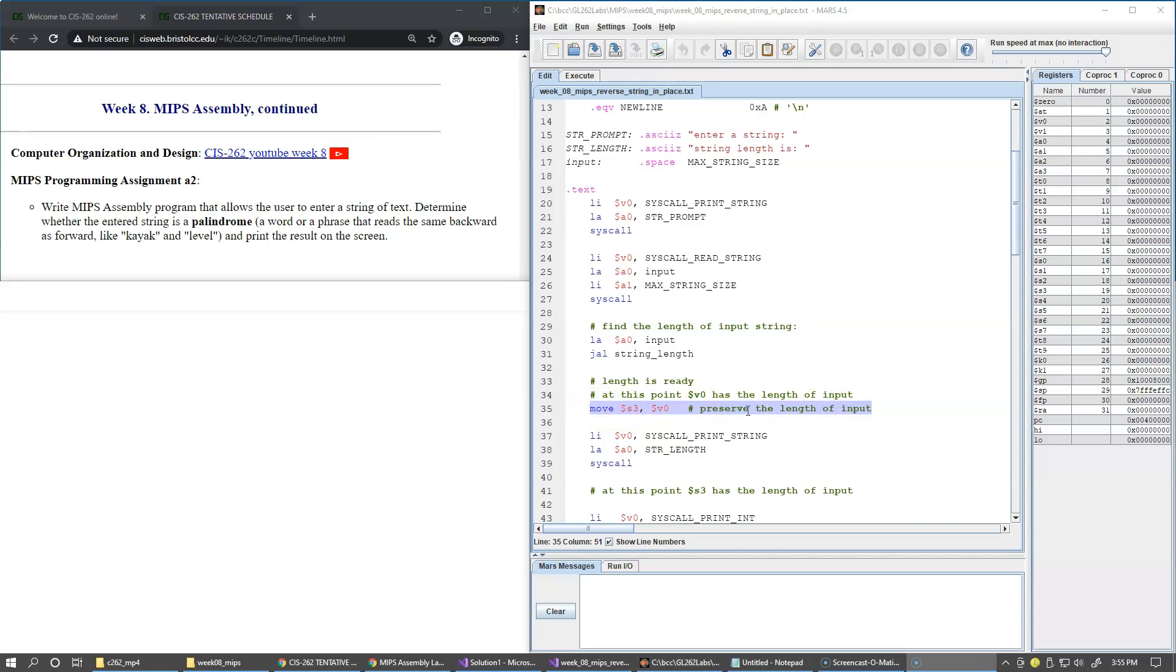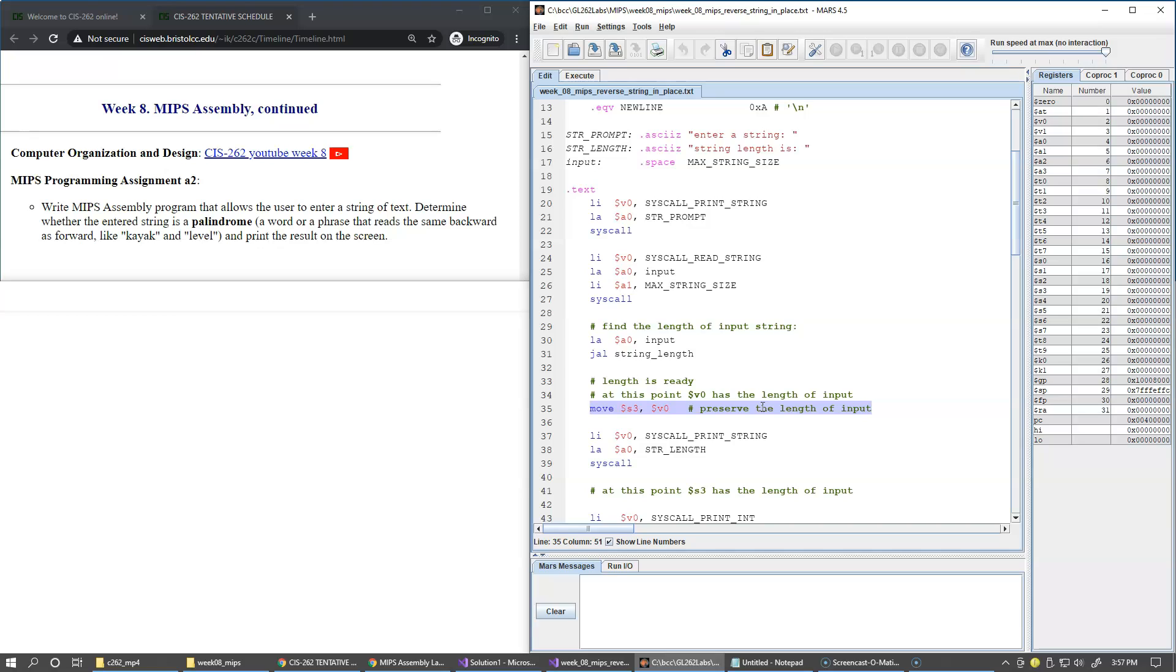When this procedure string length wants to return back to its caller, it will be able to jump directly by using the JR instruction, which effectively returns the flow control of execution back to this line in our program. JR stands for jump register. The address of return can be any register that has the correct address.